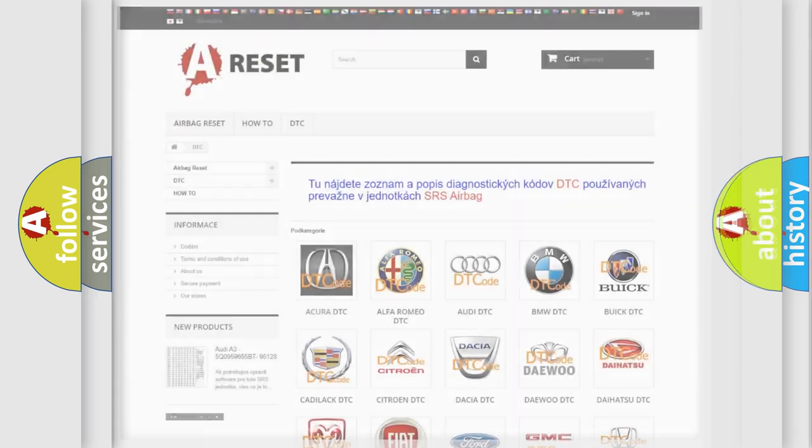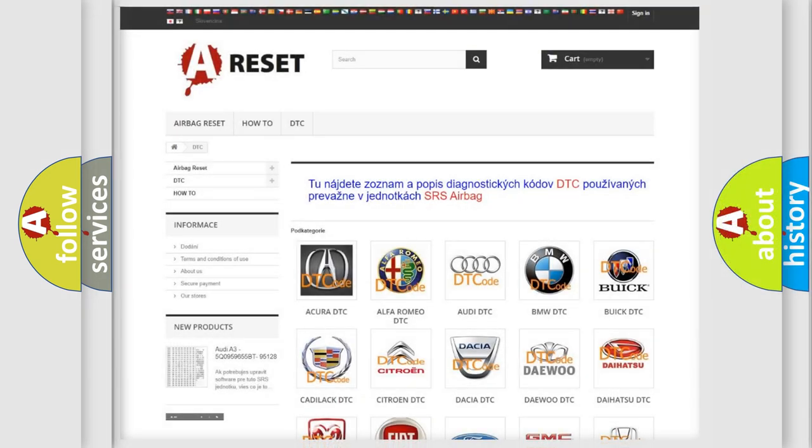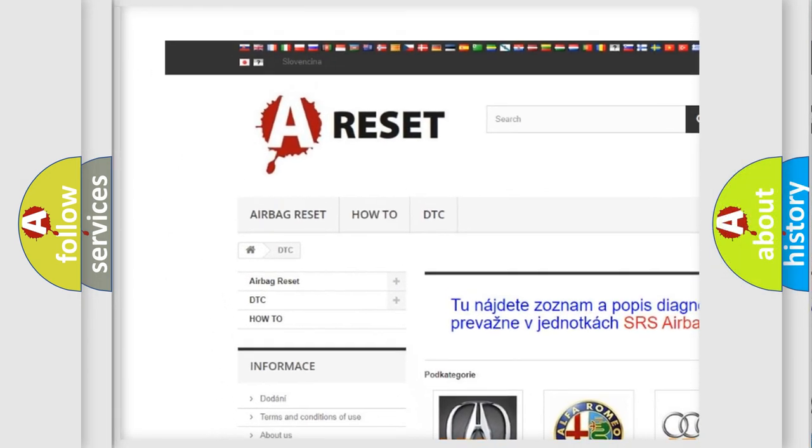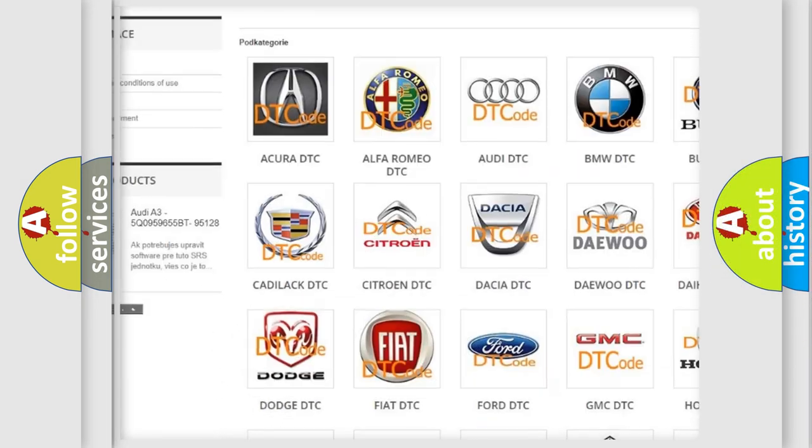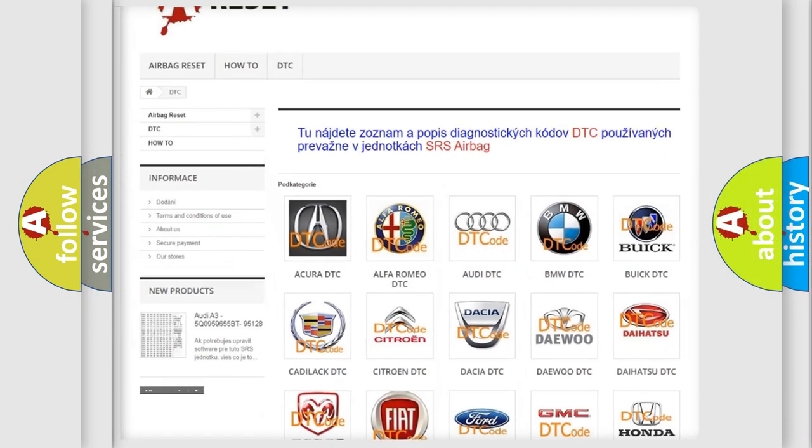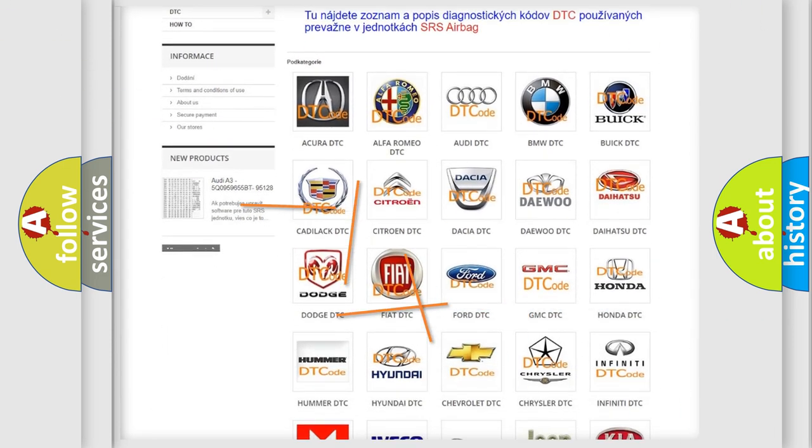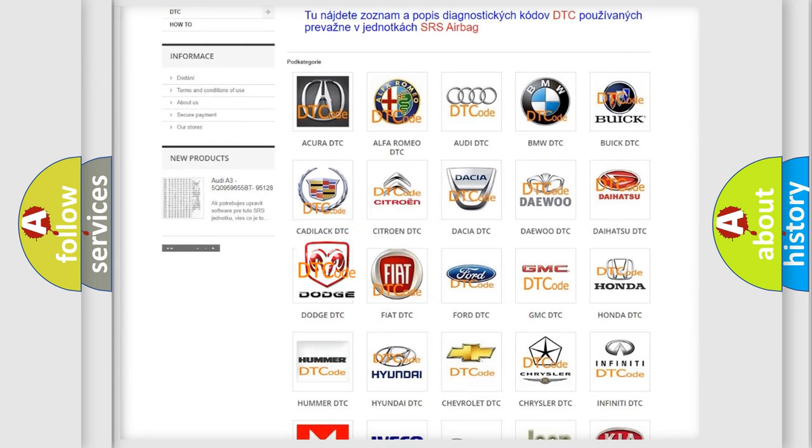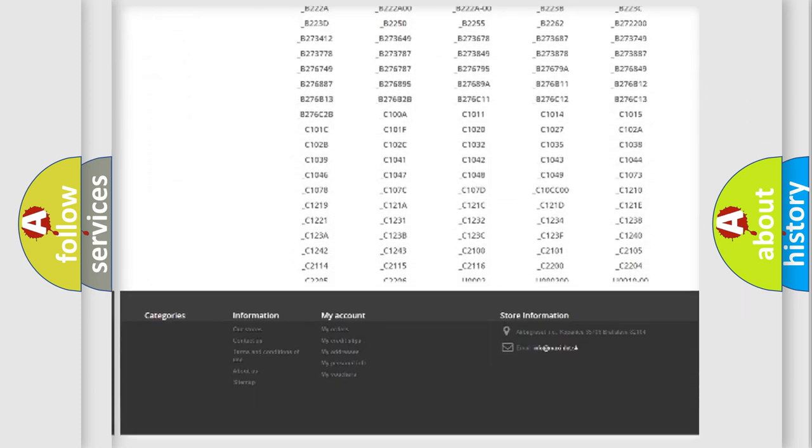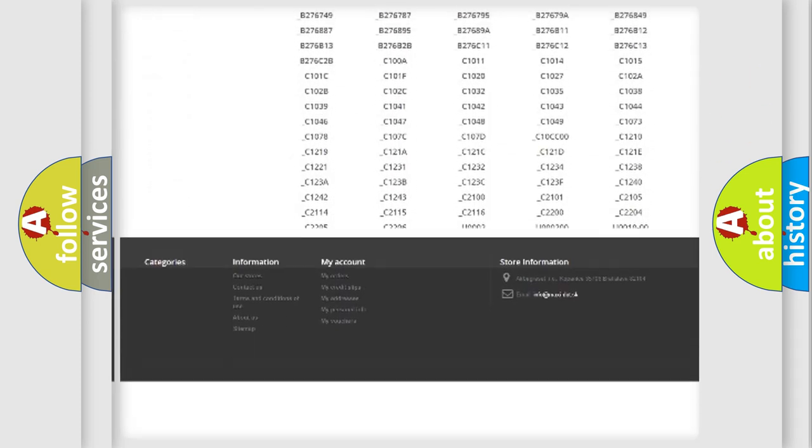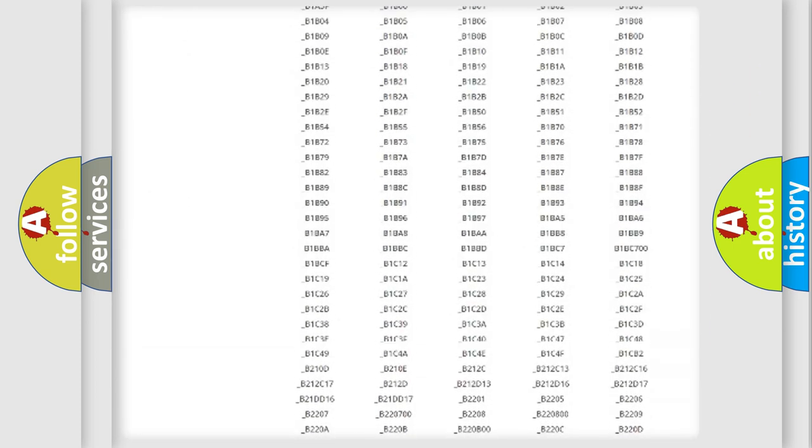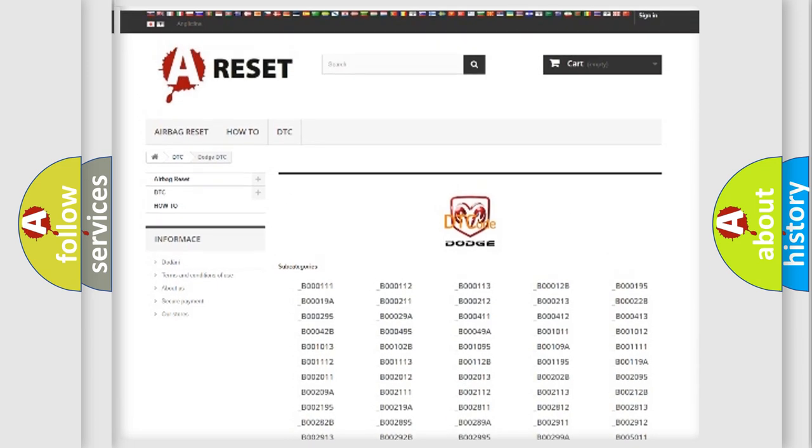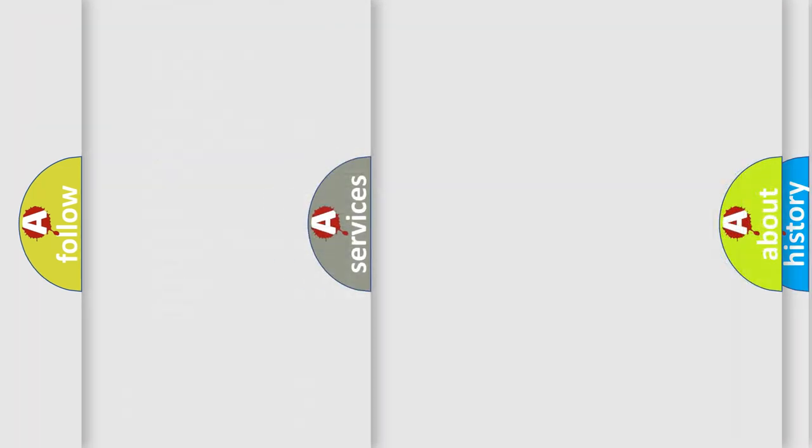Our website airbagreset.sk produces useful videos for you. You do not have to go through the OBD2 protocol anymore to know how to troubleshoot any car breakdown. You will find all the diagnostic codes that can be diagnosed in Dodge vehicles, and many other useful things.